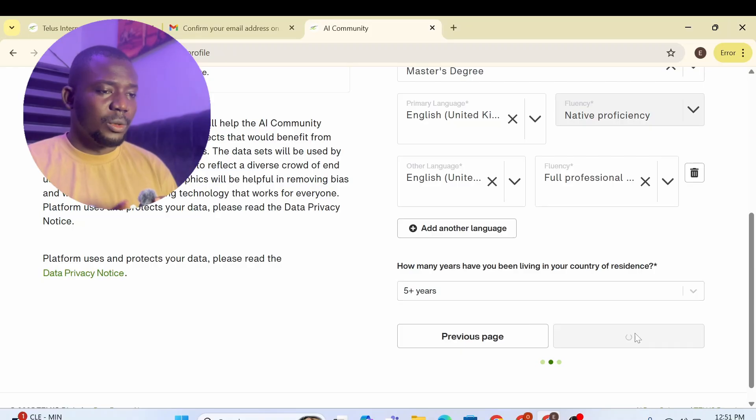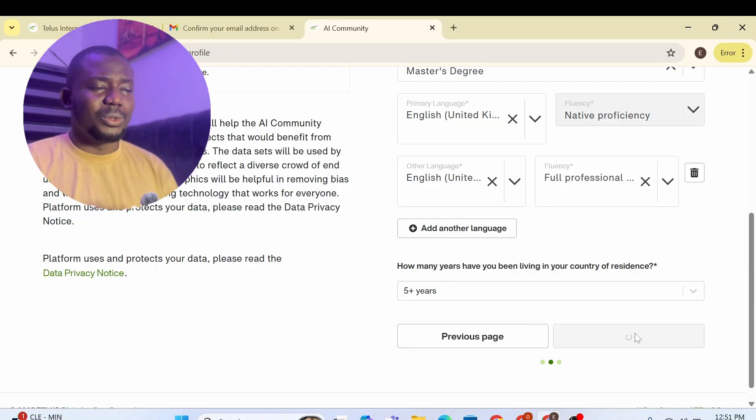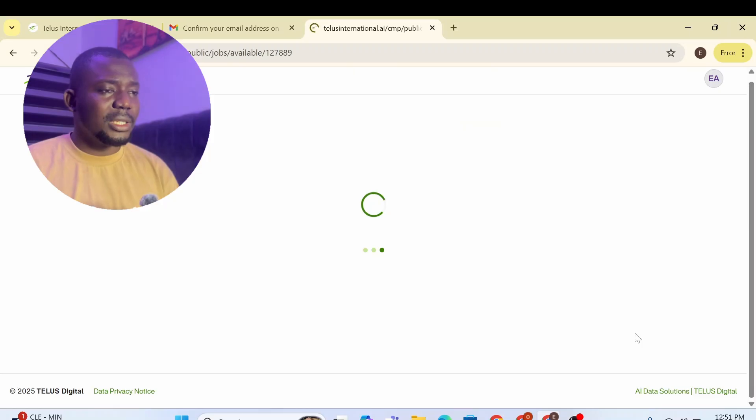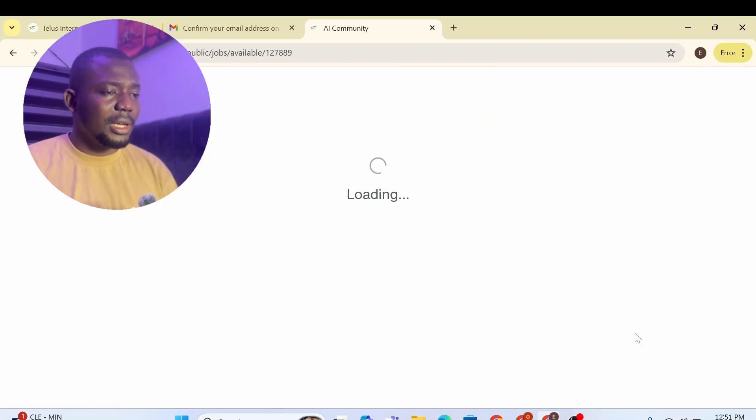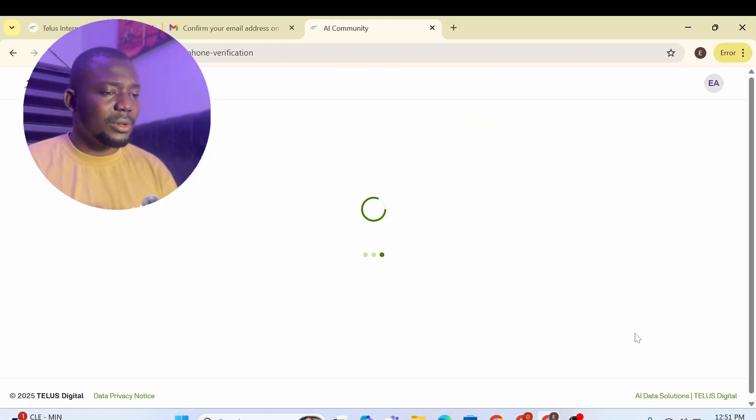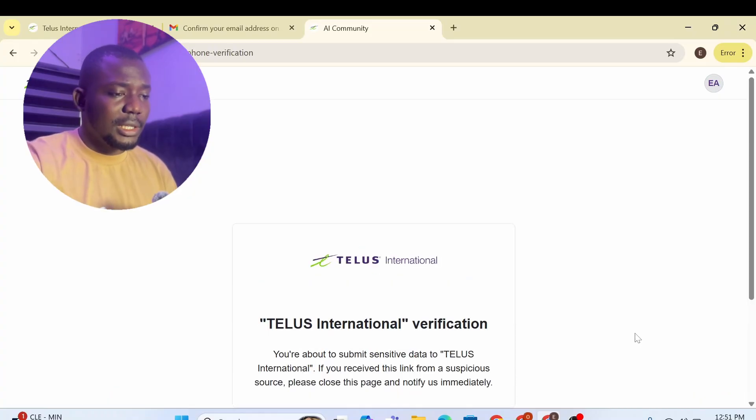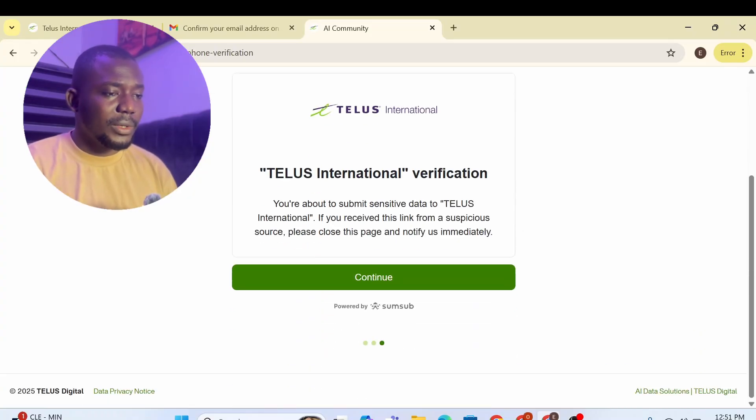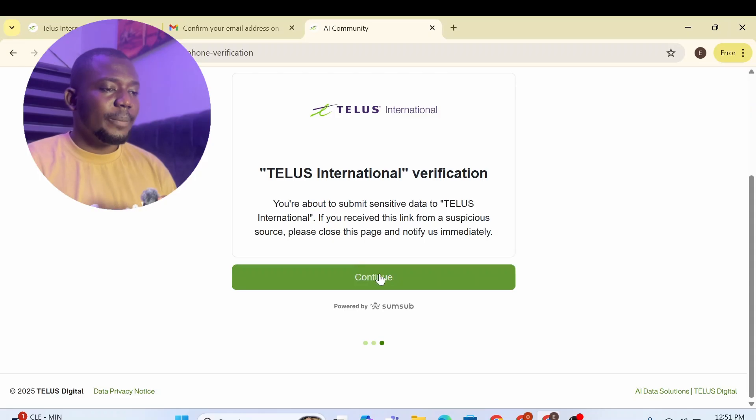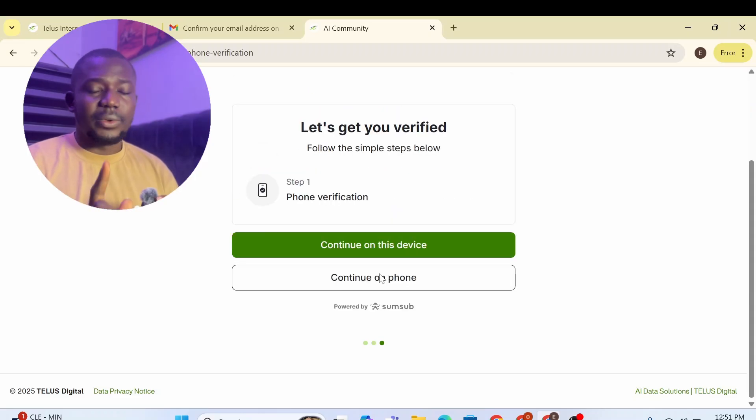So we're going to submit this. I think they should ask for phone number verification. Let me see what comes up next. So this is the step and it says verify, Telus verification you're about to submit. Yes, continue.